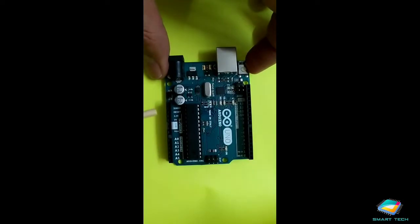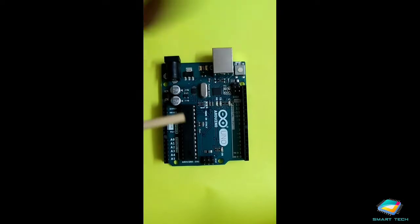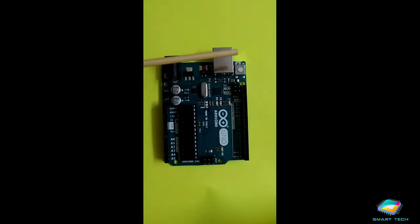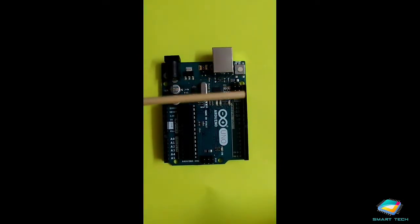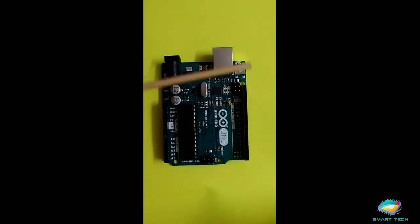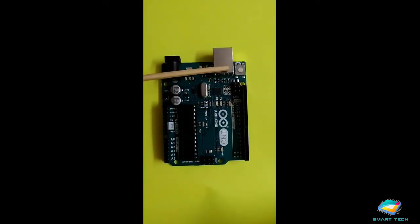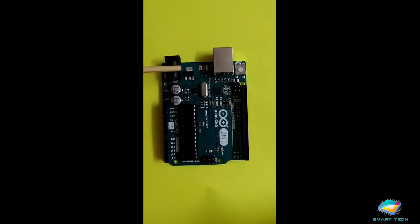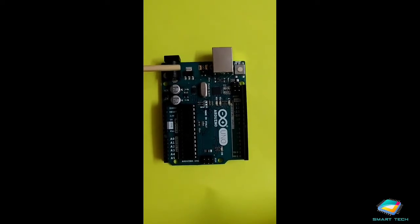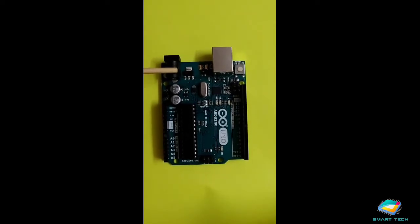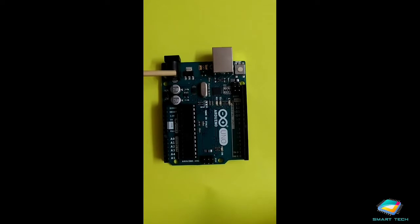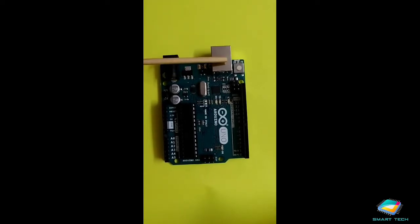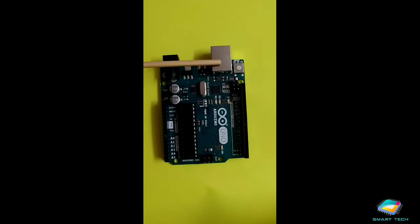Remember that when you connect the USB port, the power will be given to this Arduino board from that USB port itself. There is no need to connect any external adapter at this place. This place is only used to provide the power when you are not connecting the USB cable.